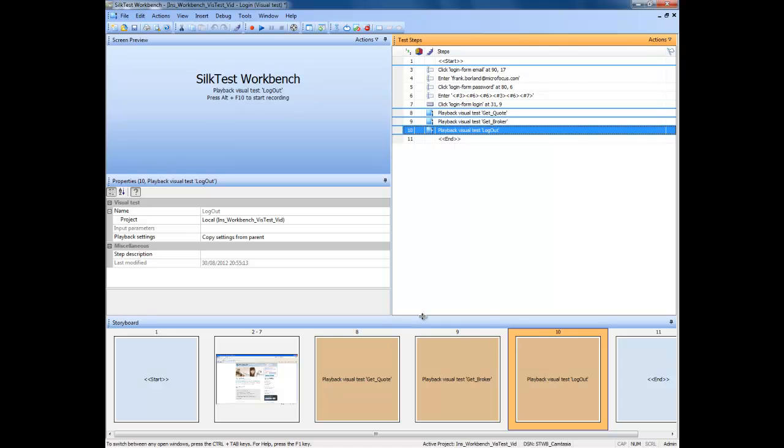With all our visual tests inserted, we can now play back the tests by clicking on the play icon at the top of the application.